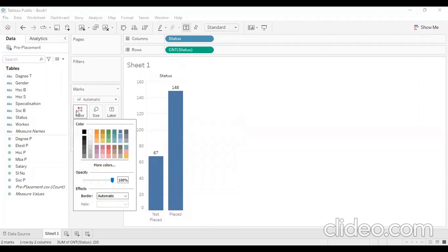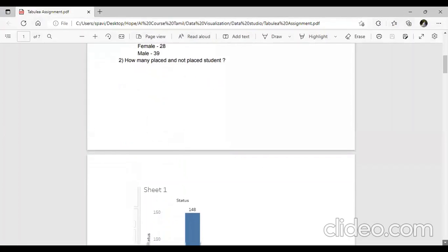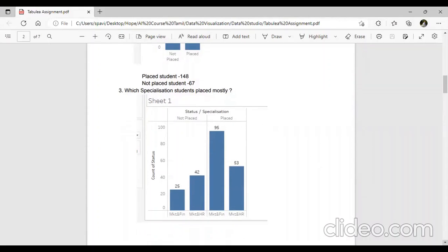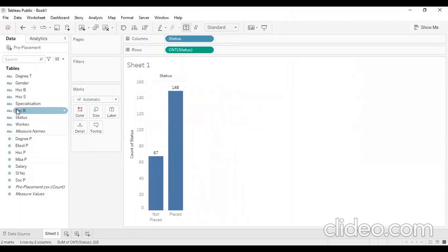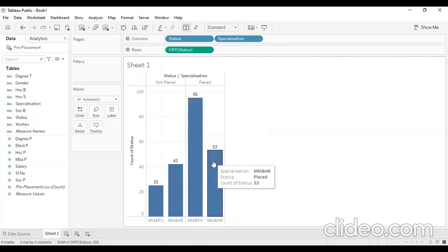If you change the color, you click the color box and change it. Then you click the best theme. This shows which specialization students placed mostly. You will change the color box in the class and column. There are also specializations to drag into the view.